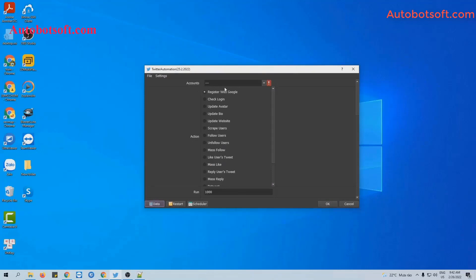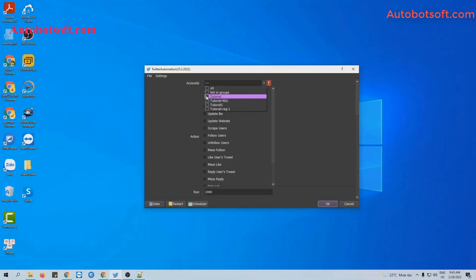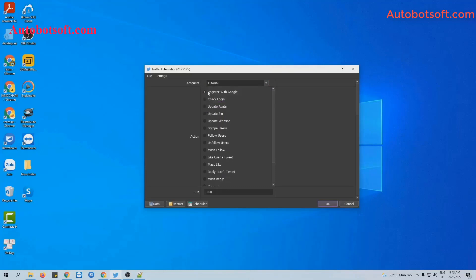At the Account section, select the group you want to run. For example, I will select 'Tutorial'. In case you don't have a Twitter account, you can select the Gmail group to run the Register with Google function. Next is the Action section, where you select the features you want to run. In this video, we will instruct you to run Update Avatar, Update Bio, and Update Website.